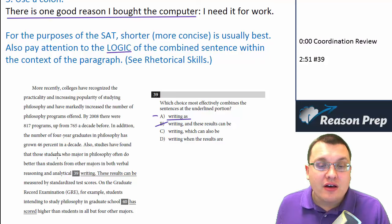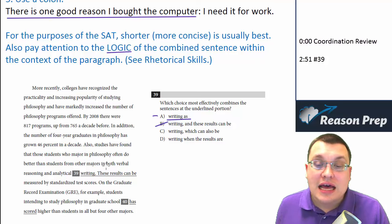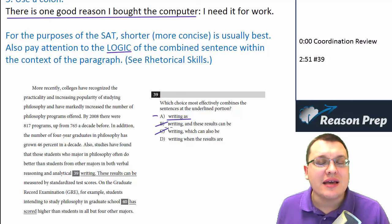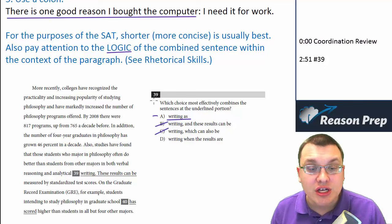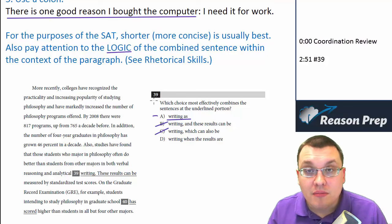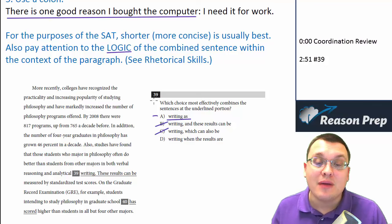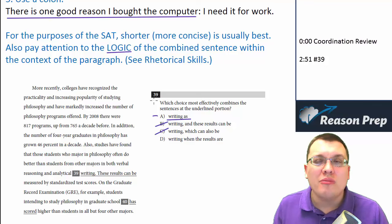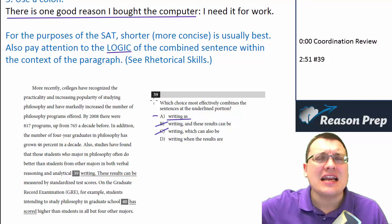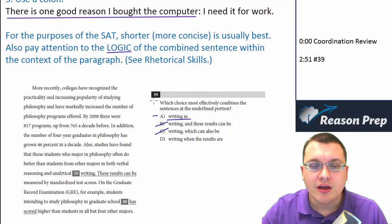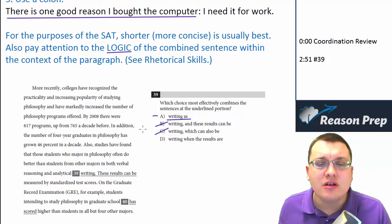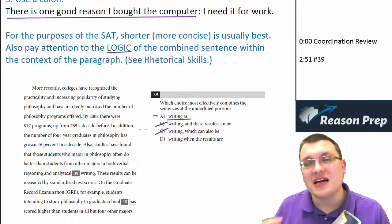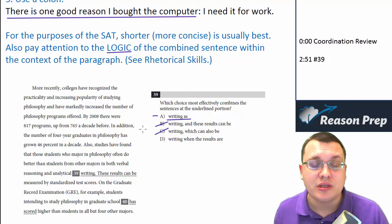Choice C: 'Studies have found that those students who major in philosophy do better than students in analytical writing, which can also be measured by standardized test scores.' That doesn't really make sense — it's not showing the direct connection between the results and the measurements being done by standardized tests and what philosophy students are doing well. It's almost treating the measurement as a secondary thing with 'which can also be measured,' but it needs to be part of the main sentence. So even though C is technically grammatically correct, it's not logically clear as to the relationship between the parts.